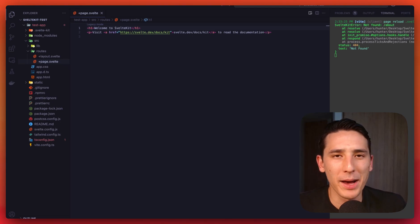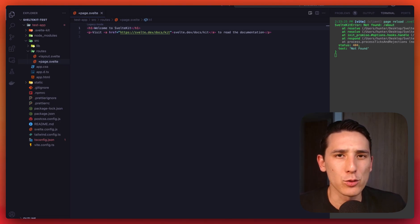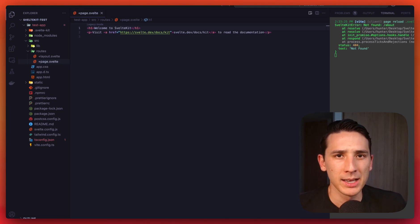Hey everyone, welcome back. Let's quickly talk about the routing system in SvelteKit.